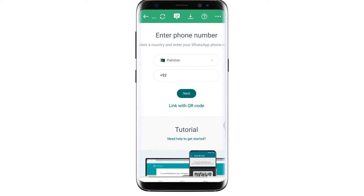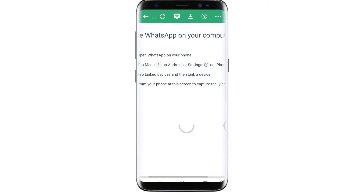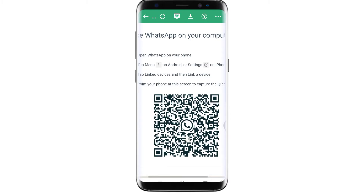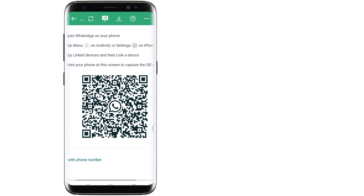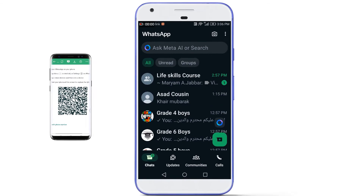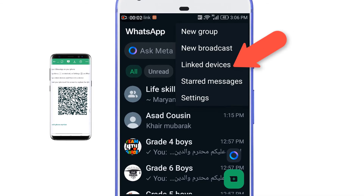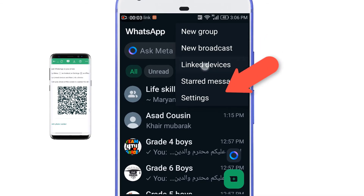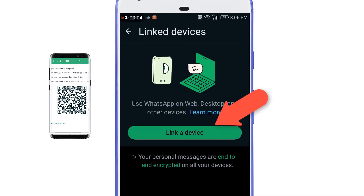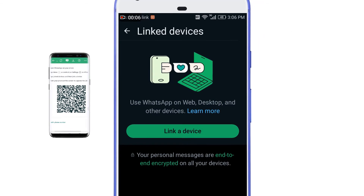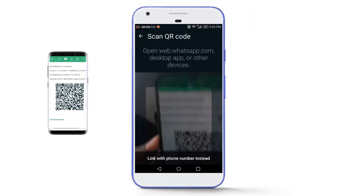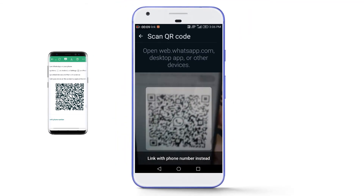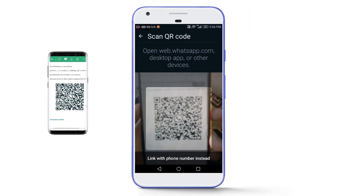If your WhatsApp account is on a different phone, you can scan the QR code as it's quicker. For this video, I'm going to use a WhatsApp account that is on my other phone. On that phone, tap on the three dots, select 'Link Devices', then tap 'Link a Device' and scan the QR code displayed on the first phone.